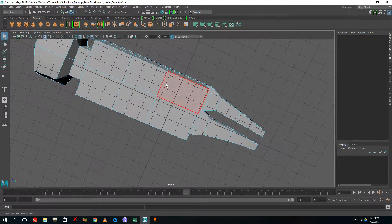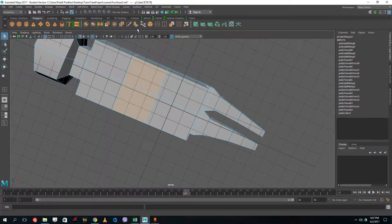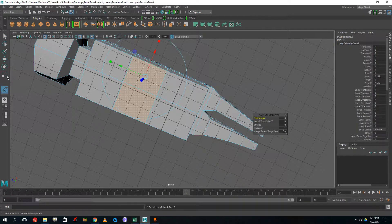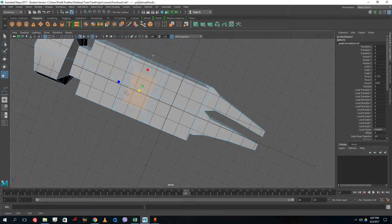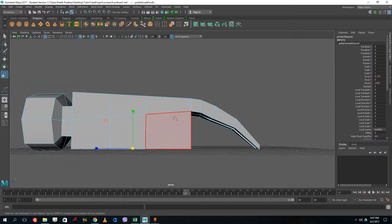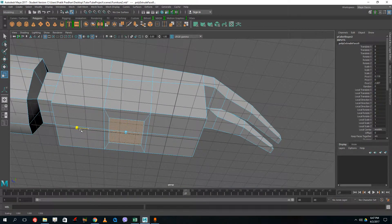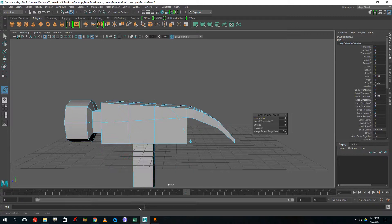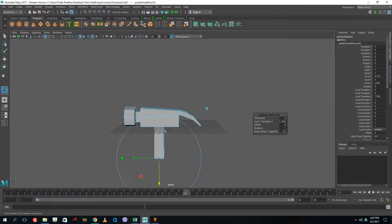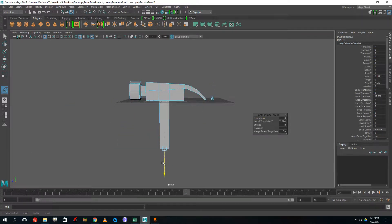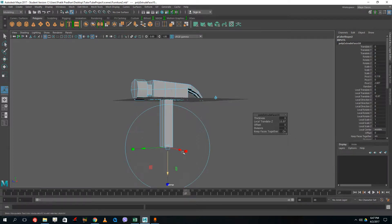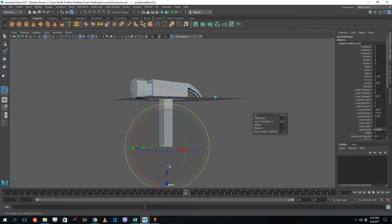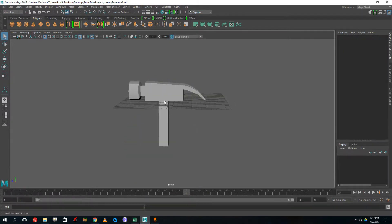Grab the faces, extrude and scale down a bit, then scale out and scale down again. Extrude this out and drag down — that gives me the bottom portion of the hammer. At the bottom portion, I actually want to use wood, so I'll use a different shape for that handle. Press three and there you go.